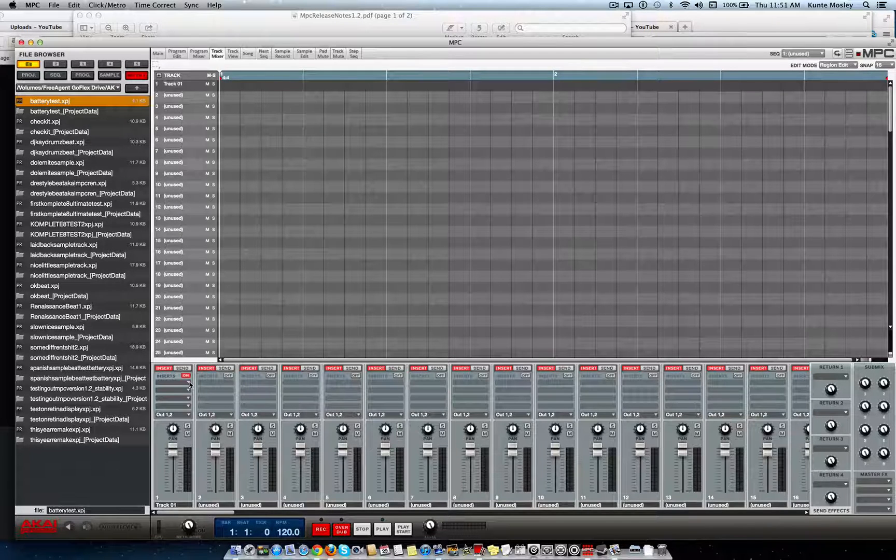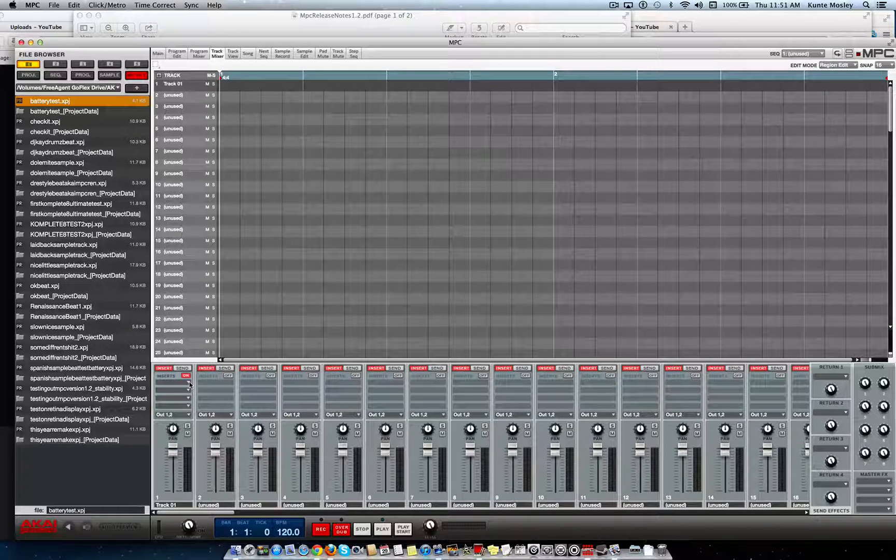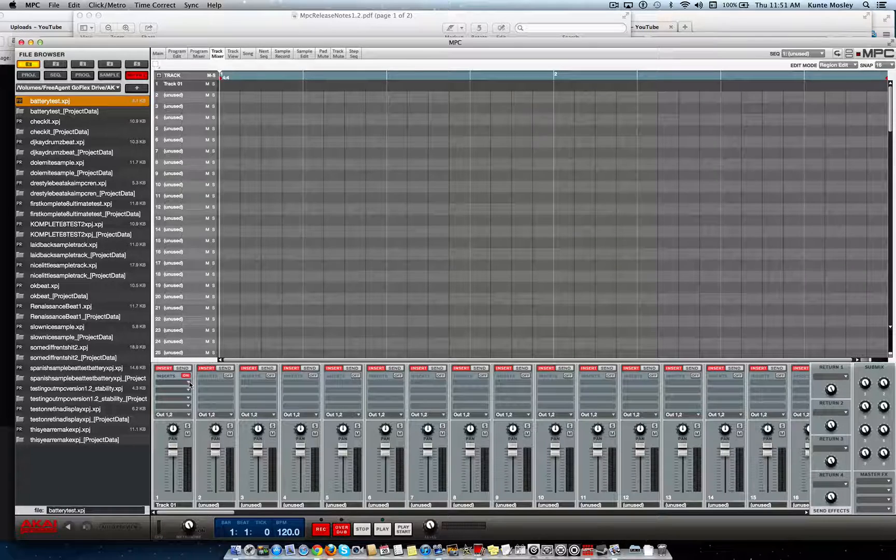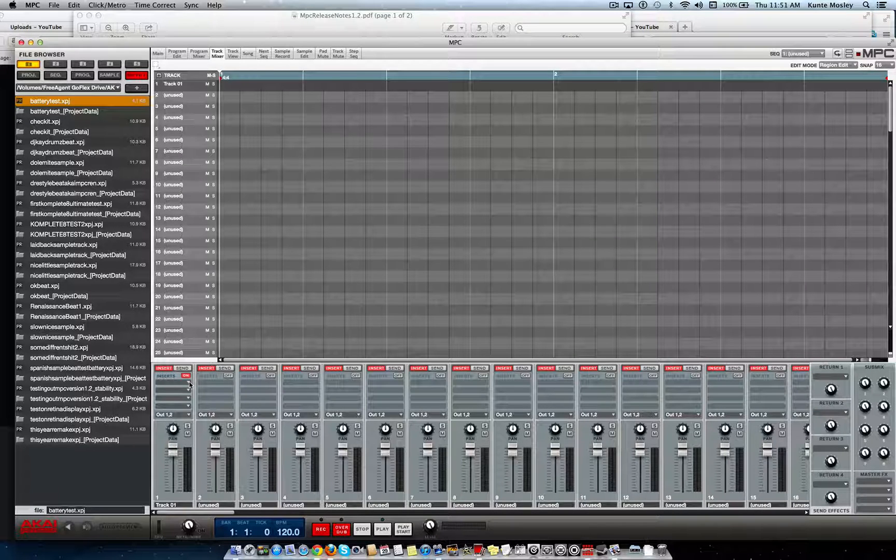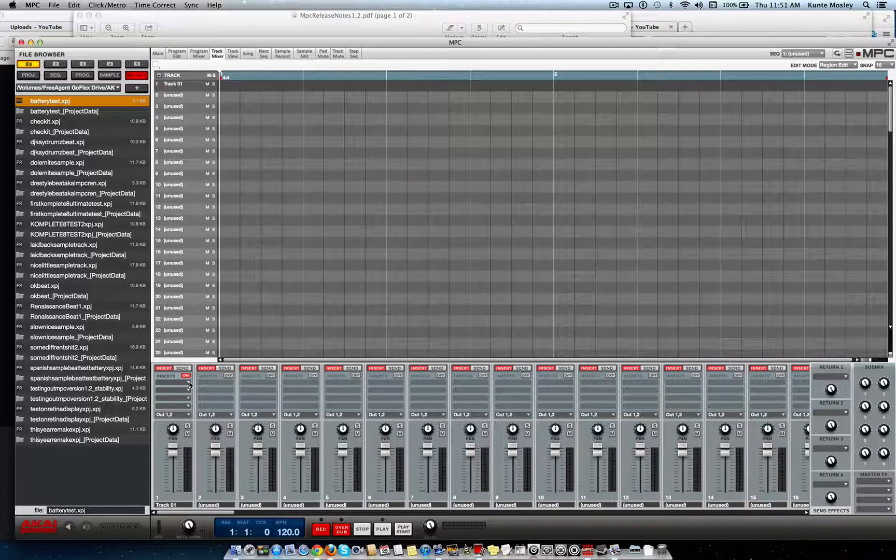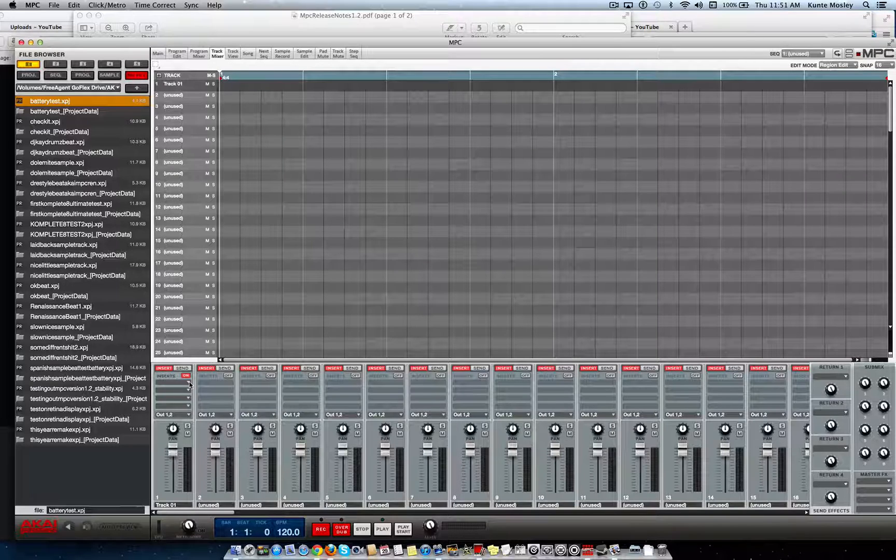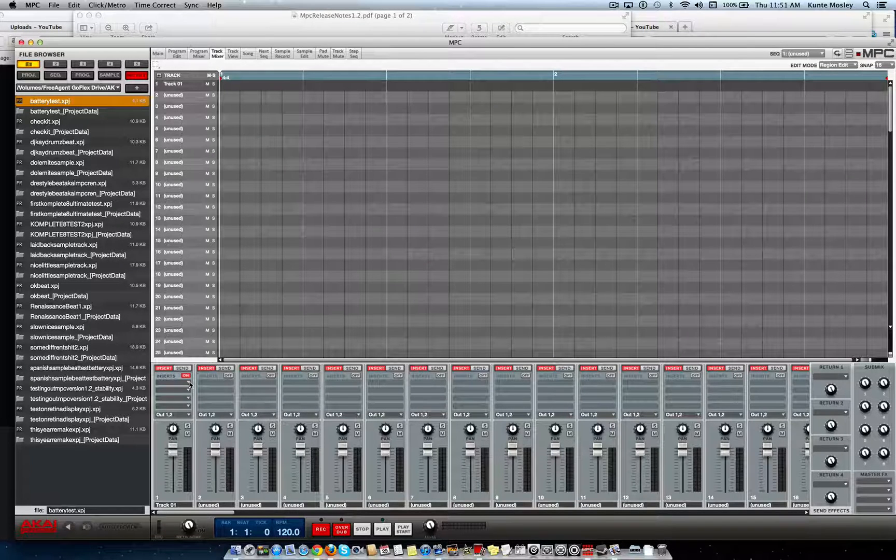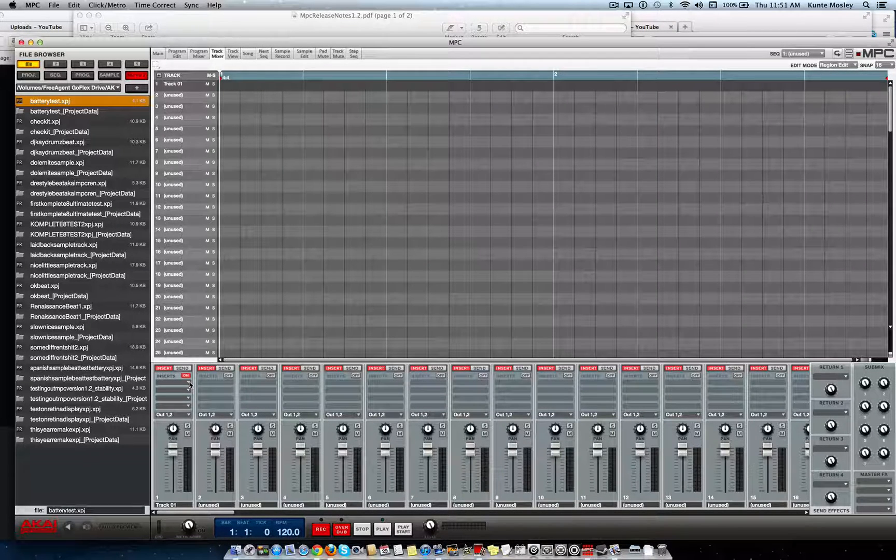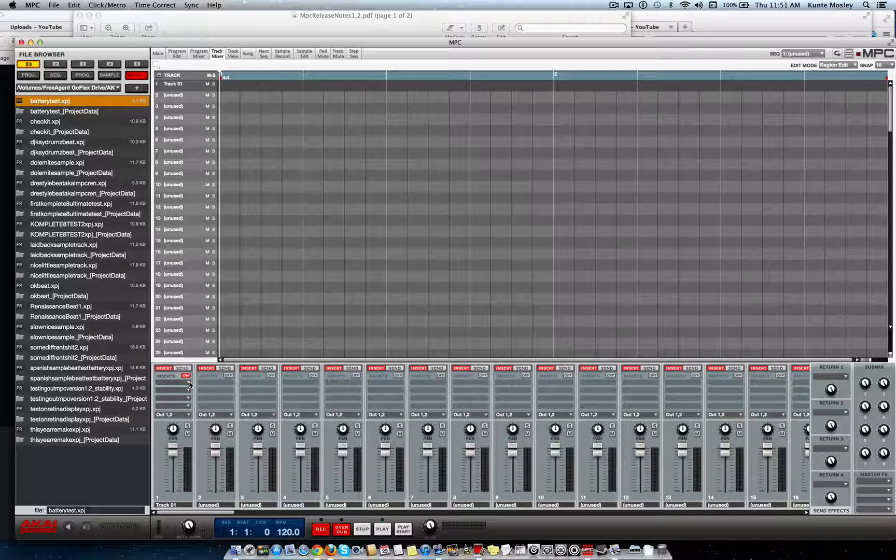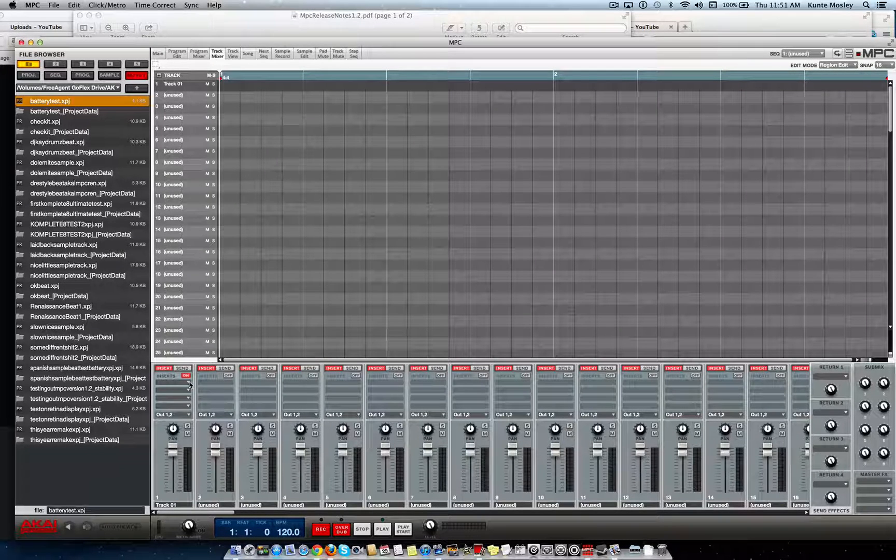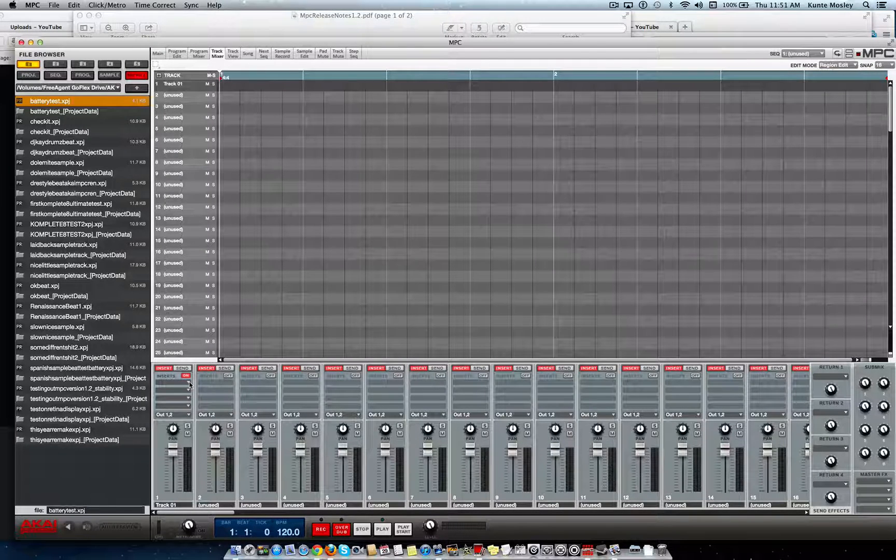They're coming out with these updates pretty quick to fix some of these issues that a lot of people are having with their Akai MPC Renaissance. People are asking questions about that MPC Studio. I've seen dates, release dates for that for next year. It ain't even coming out this month, which is crazy as hell.